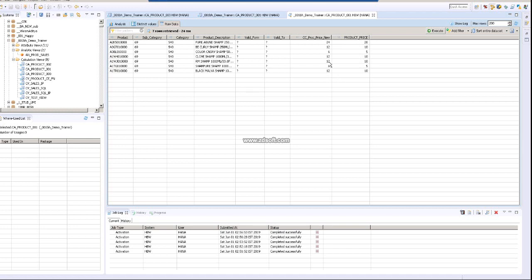So this is how you can create a calculated column in a calculation view. Thanks for watching. In our next video, we will show how to create a calculation using input parameters. Have a good day, bye.